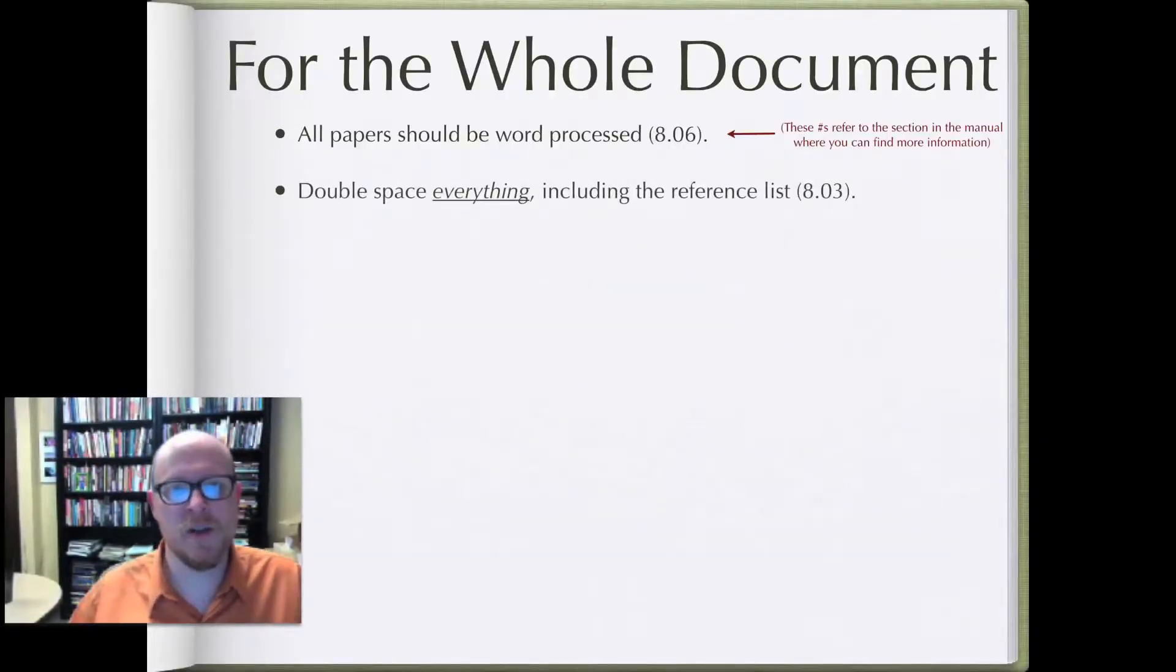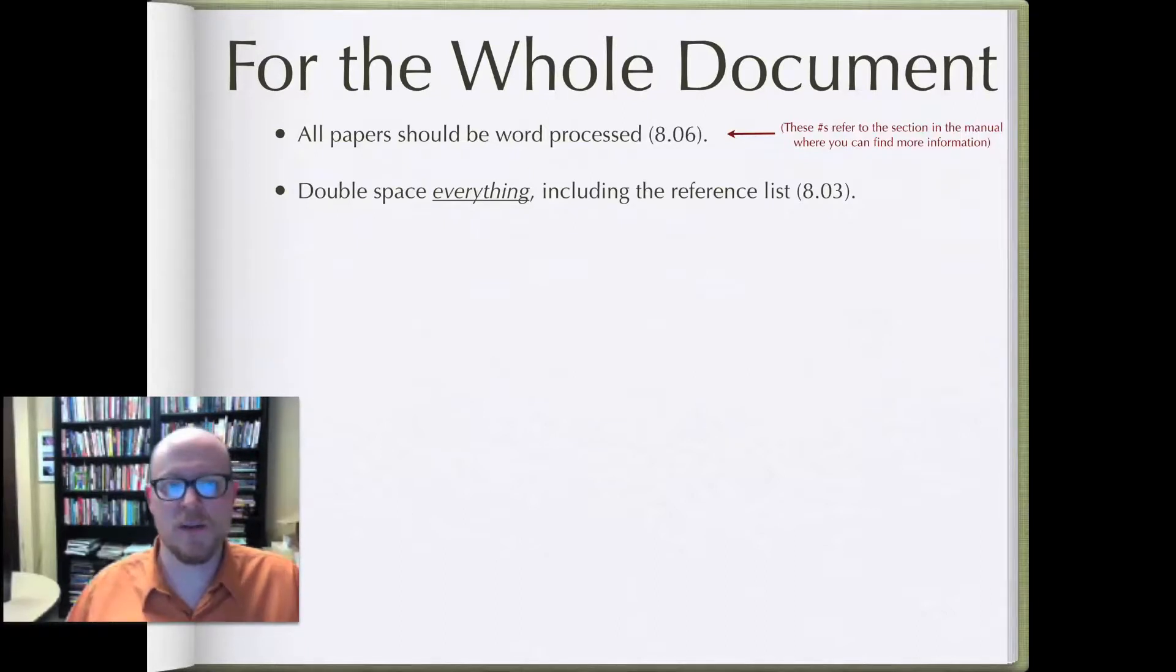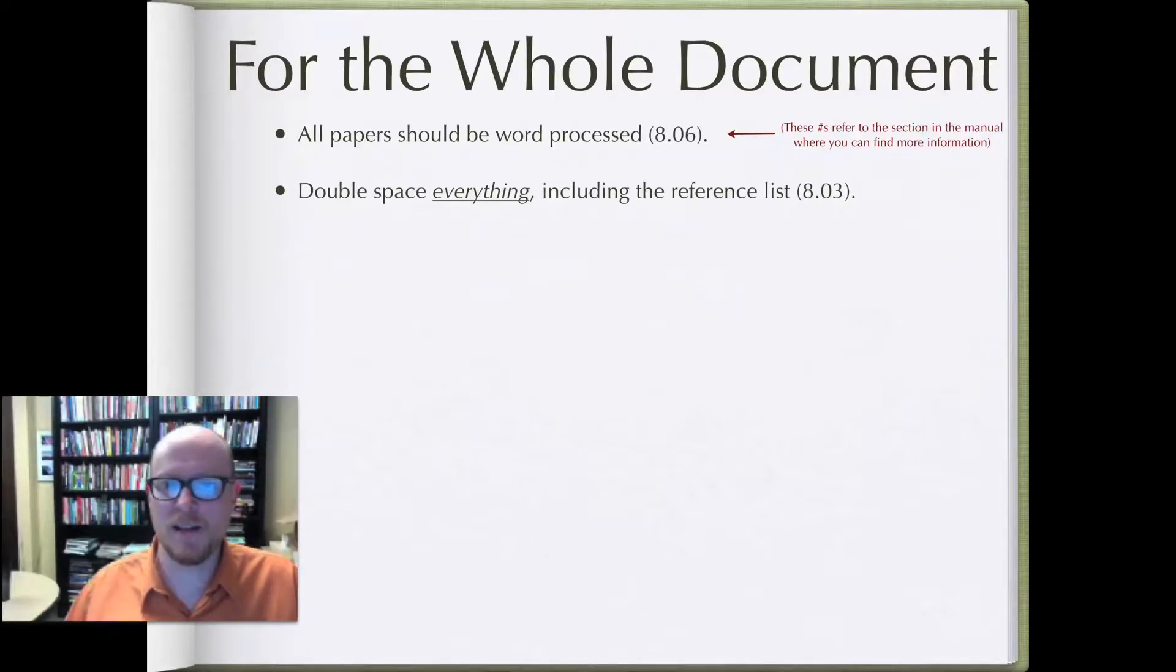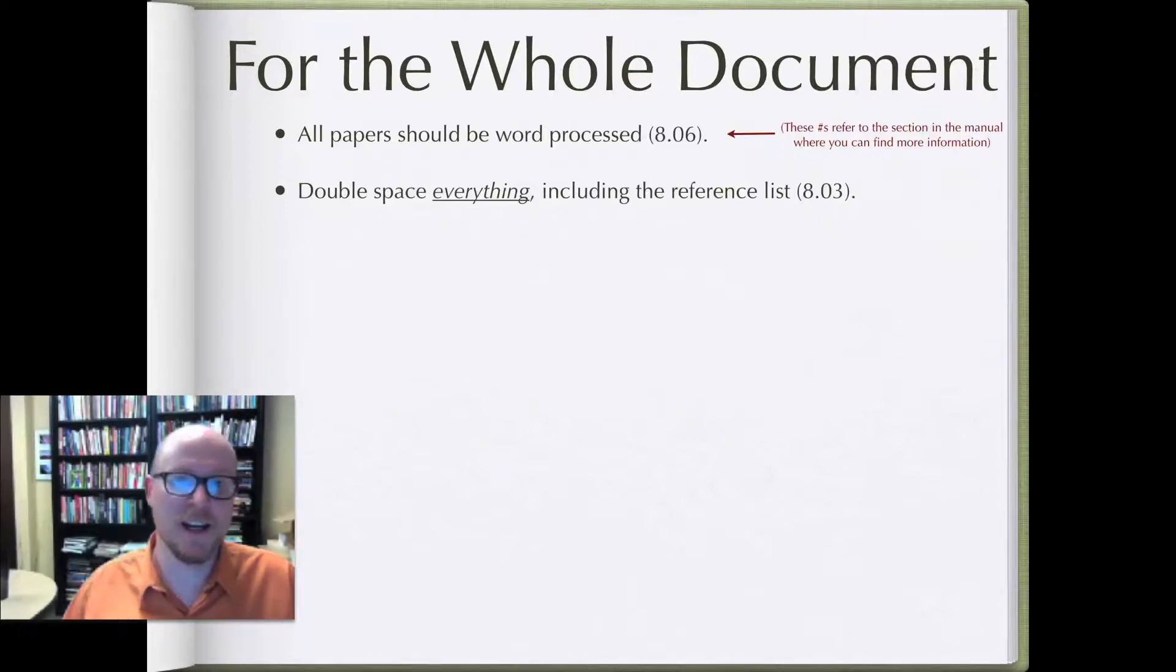So in addition to having to word process everything, when you start your document just set it on double space and leave it alone because you're going to double space everything, including the reference list.